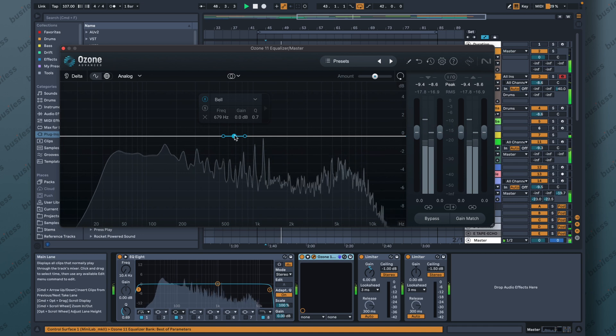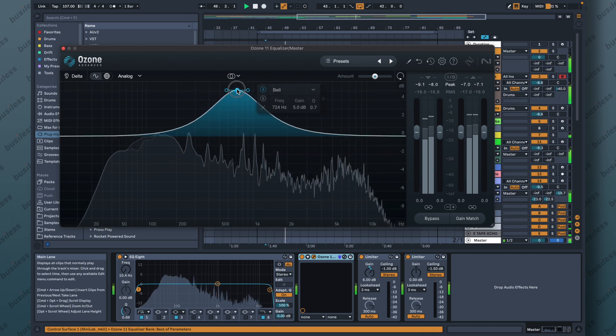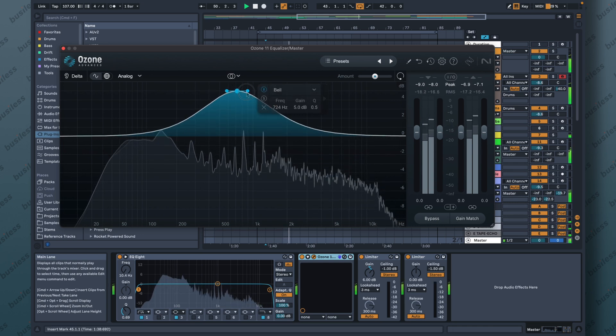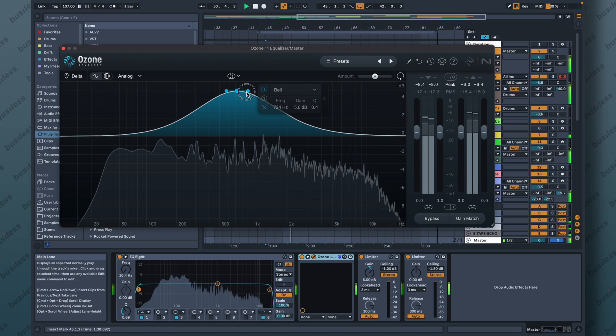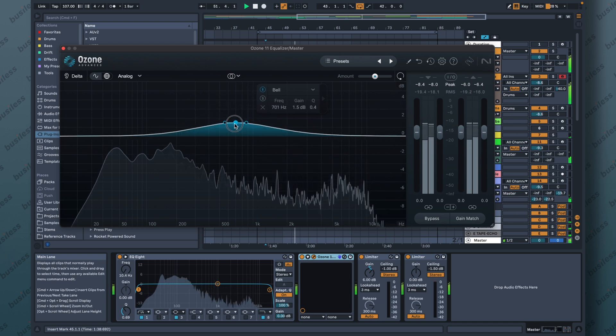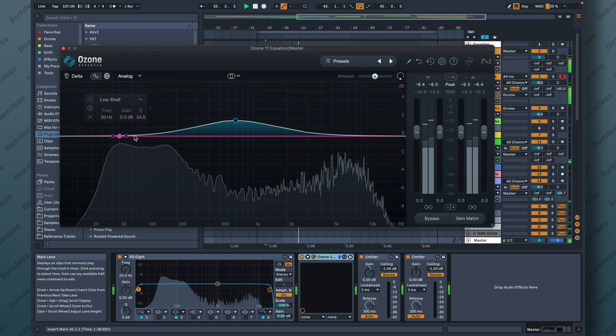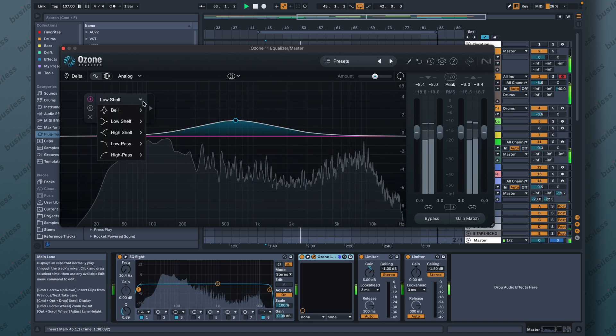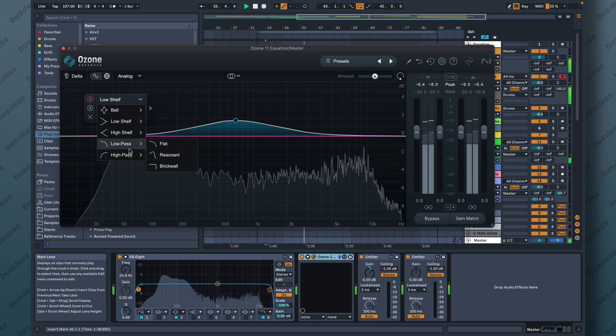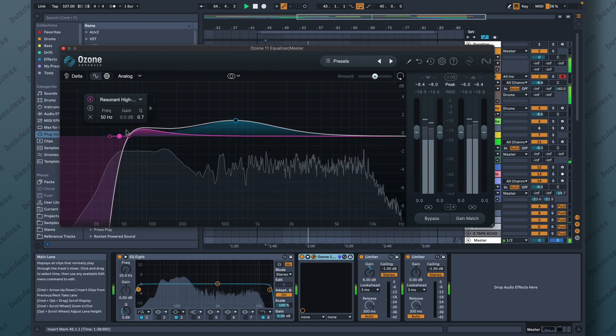Let's try to boost something in the middle. Oh, I like this frequency here. Maybe the amount would be critical. Let's cut some of the lows. Put some resonance.